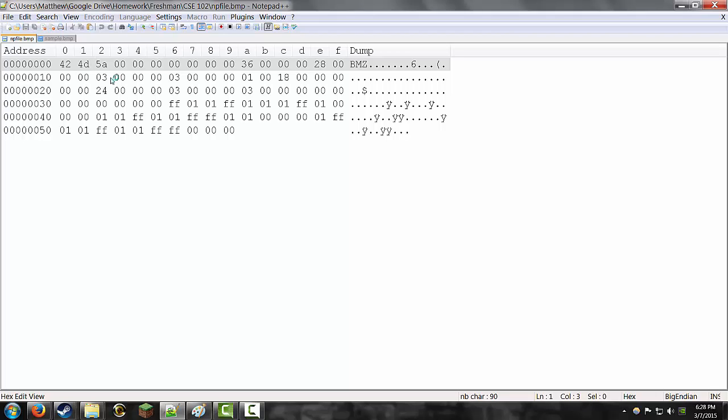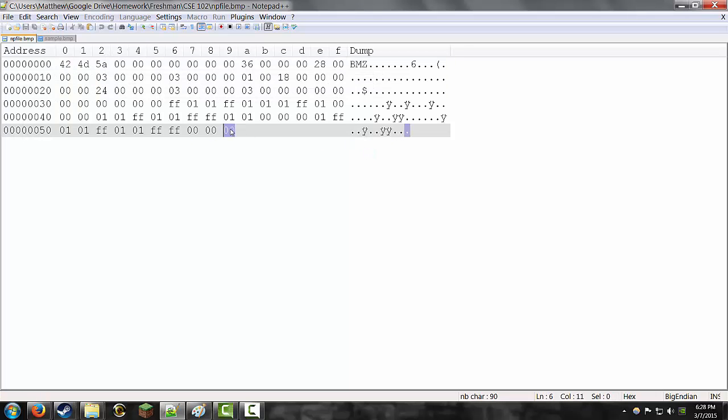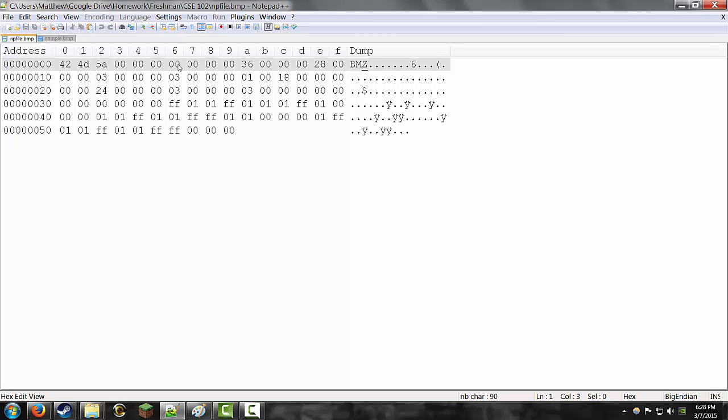And that's describing the entire length of this file, not including the dump over there, but all of these bytes. There's 90 here, and that is the size of the file.